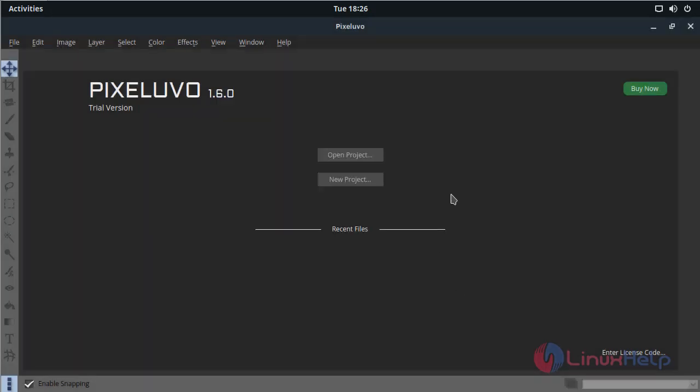This was the complete installation process for how to install Pixelvo image editor application on Solus 3 OS.